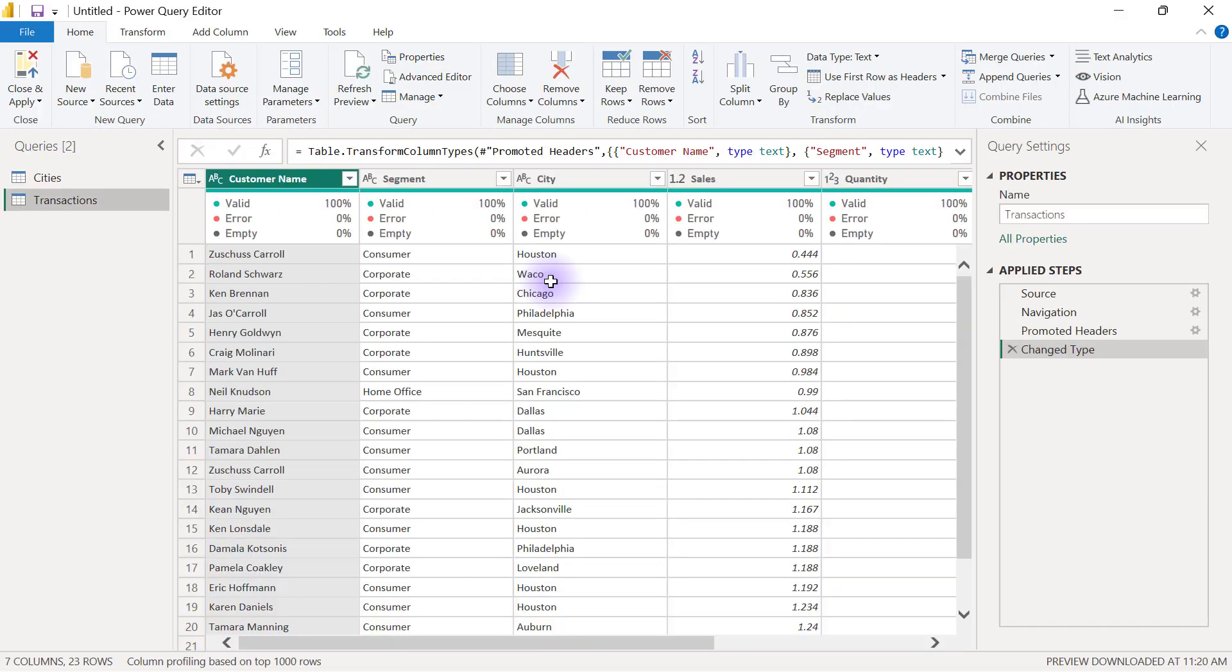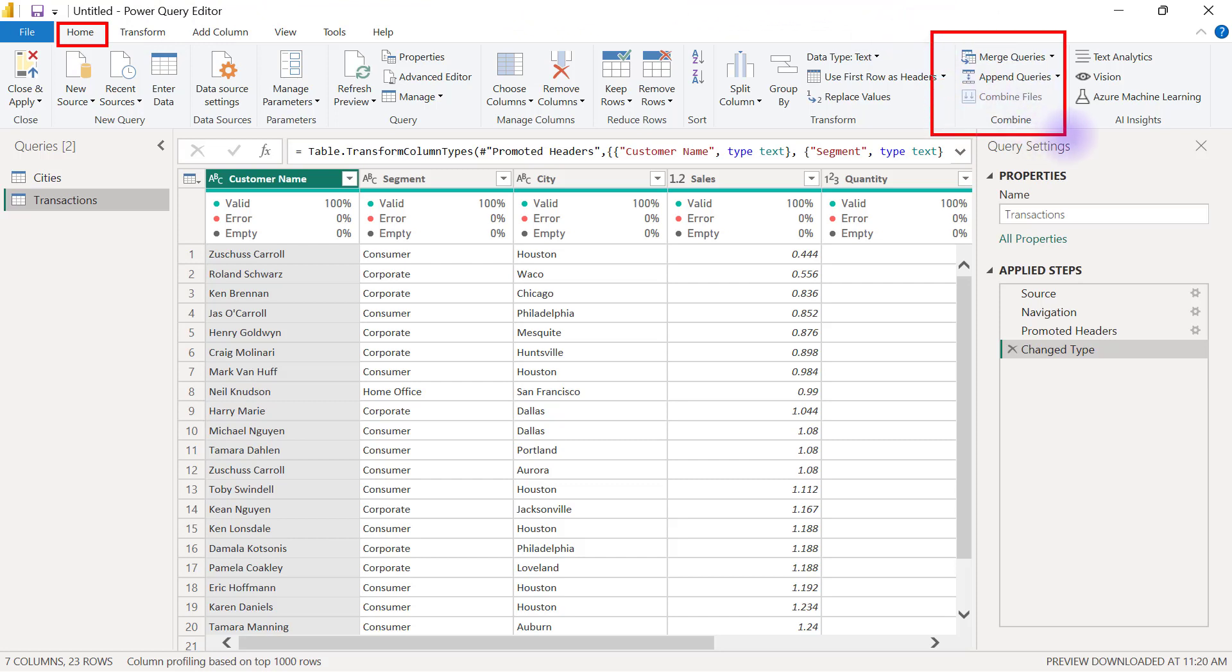Just like in append, my merge queries is going to be on my home tab. If I check towards the extreme right-hand side, I'm going to find the group of combine and that's where I have my merge queries.